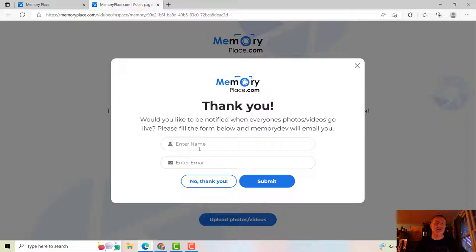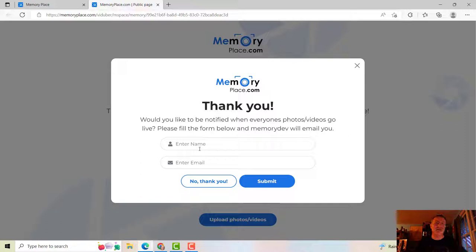Once they do that, they're going to become part of your list and you can follow up with them, which is super cool and powerful. Because you can build a list that way.